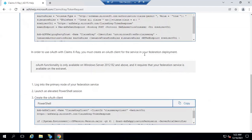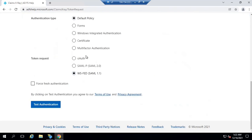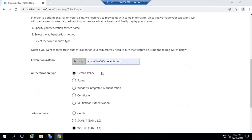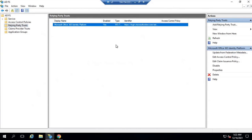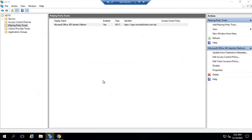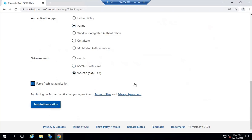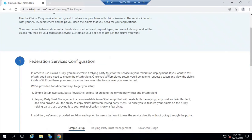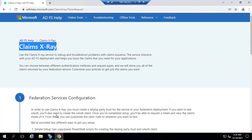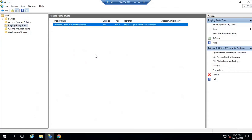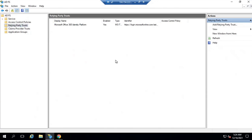Currently, I do not have a Relying Party Trust for Claims X-ray tool — only one exists for Office 365. So testing authentication right now would fail. As mentioned, this is a web application that communicates with your ADFS server, so it must have a Relying Party Trust in ADFS. Without one, the application cannot communicate with the ADFS server because ADFS will not entertain that request.